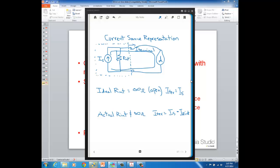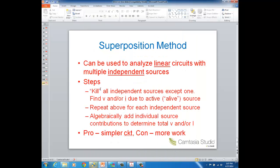The main point is that ideally the internal resistance of a current source is an open — it's infinite ohms. The reason I stepped you through this is because when we kill independent sources in the superposition method, we replace them with their ideal internal resistances. So when we kill an independent voltage source we replace it with a short, and when we kill an independent current source we replace it with an open. In the next video we'll start some problems using the superposition method.